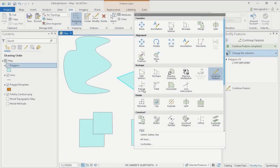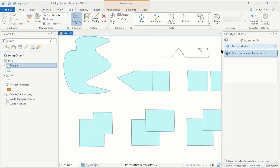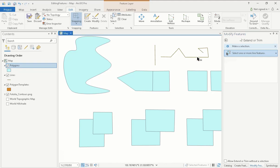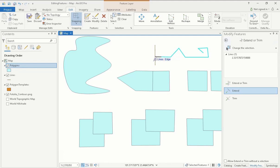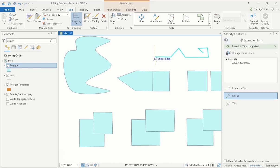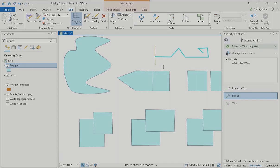Extend or Trim works as the name suggests and extends or trims a line to an existing boundary. This is a good tool for aligning your features. However, you should note that you can only extend or trim a straight line and this line must be perpendicular to a boundary, either a polygon or another line.